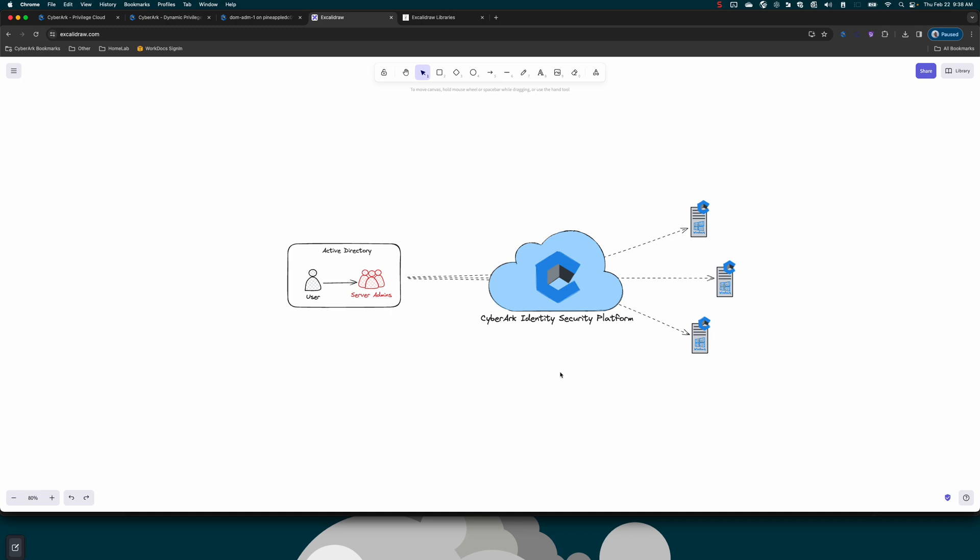So in this scenario, this server admin, if this user was compromised, has access to every single Windows system within the environment. This is a small lab, so it's not that big of a deal, but in production you often end up with users that have access to a wide plethora of systems. This user is vaulted, it is protected, it's being rotated very frequently, so it is fairly secure, but it still has that standing privilege.